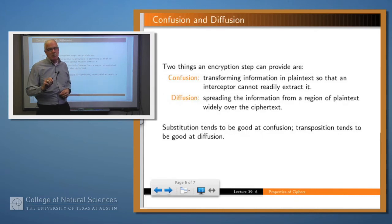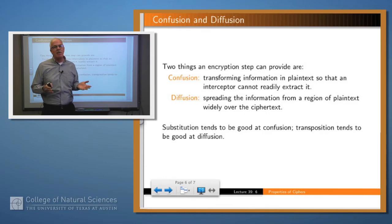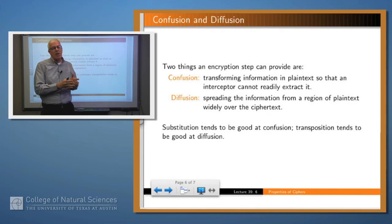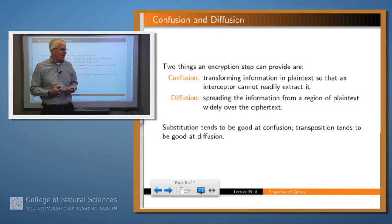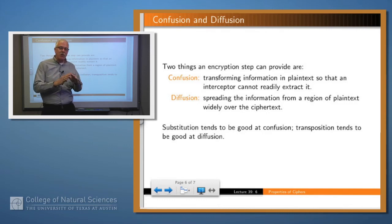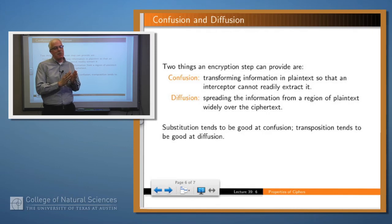What do we want to accomplish by doing these operations? We want to accomplish confusion and diffusion. Confusion means taking a symbol in the plaintext and replacing it by something else, to cause the attacker to have trouble extracting that original symbol. Substitution is probably pretty good at this, whereas transposition isn't. Diffusion means taking the information content at a particular place in the plaintext and either moving it somewhere else or smearing it out over several positions within the ciphertext. Substitution isn't very good at this, but transposition is because it tends to move things around.